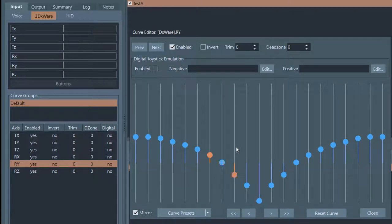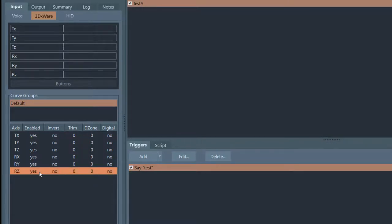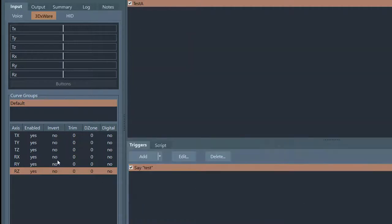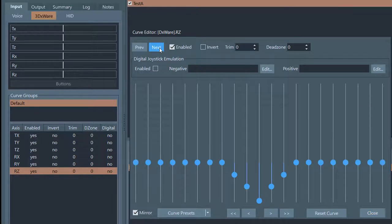That kind of curve is handy if you don't want to have to move the controller all the way to its physical stop to get full deflection value. Let's see what else we can do. There are different axes here, so let's close this and go to RZ — we haven't applied a curve to this one yet. Let's make a curve here. Now I'll go back to RY and you can see it still has its curve. You can flip between the different axis curves using these Previous and Next buttons.